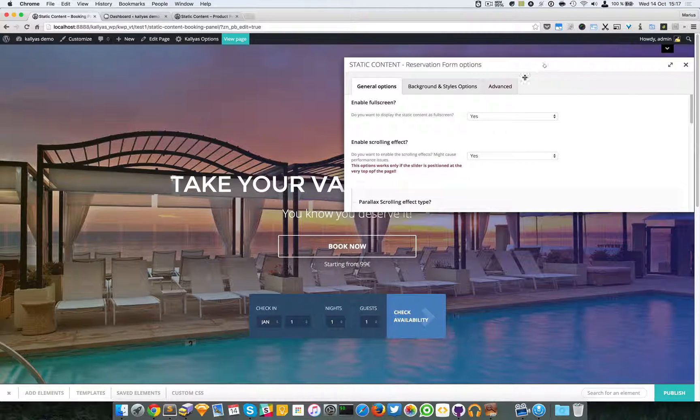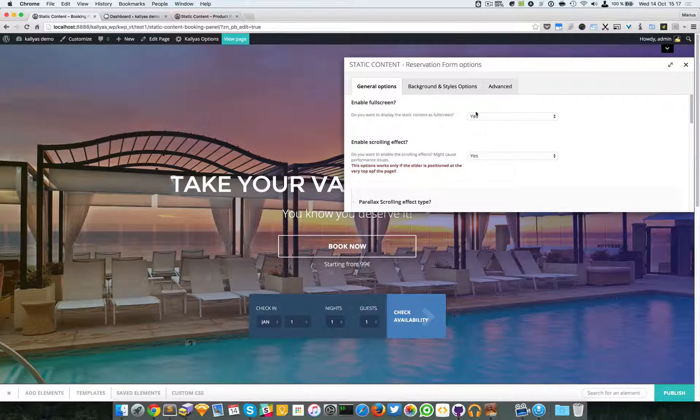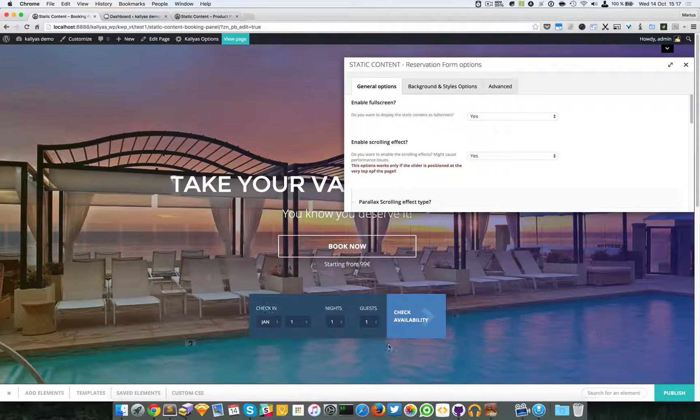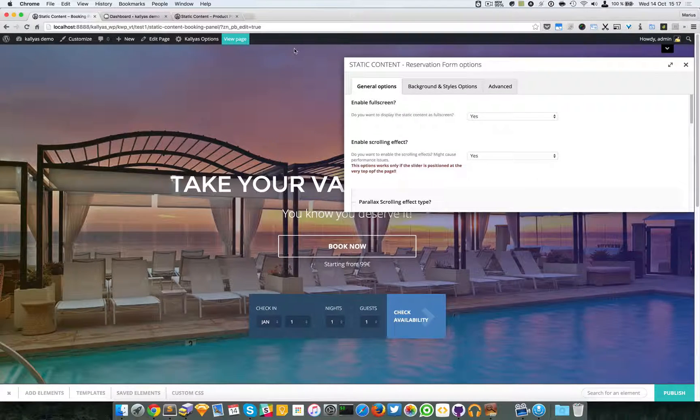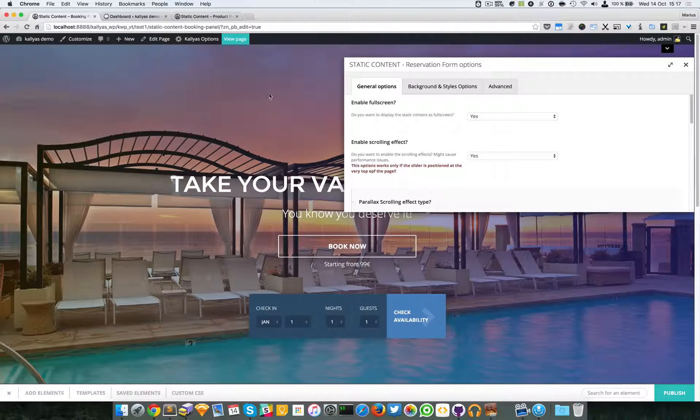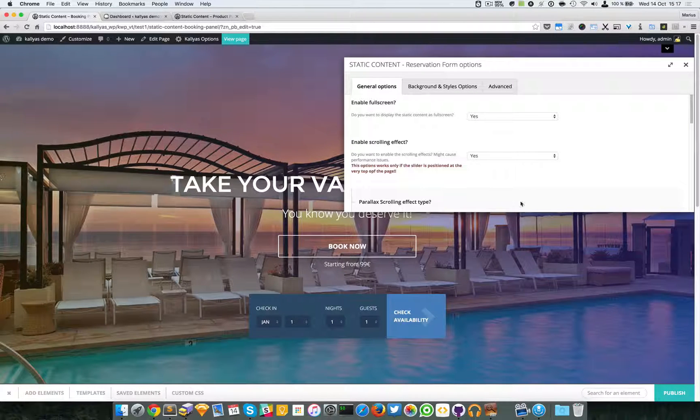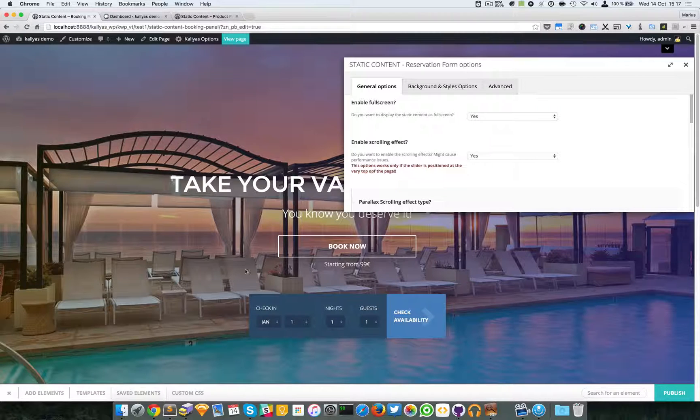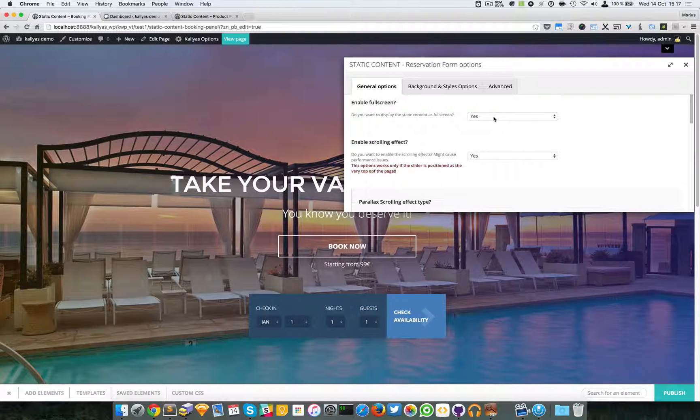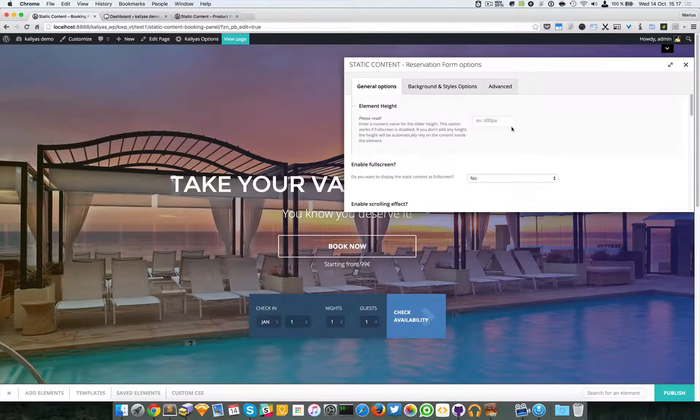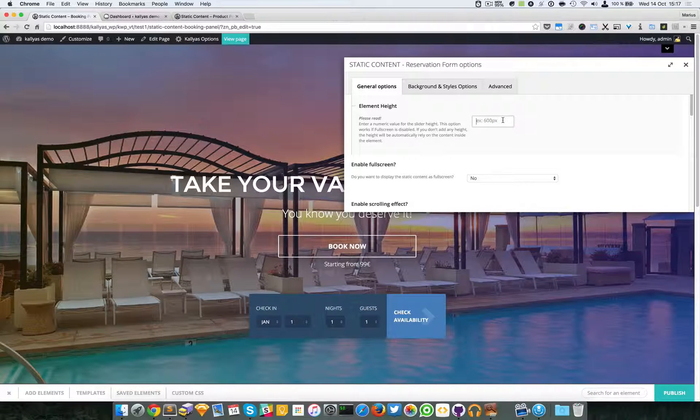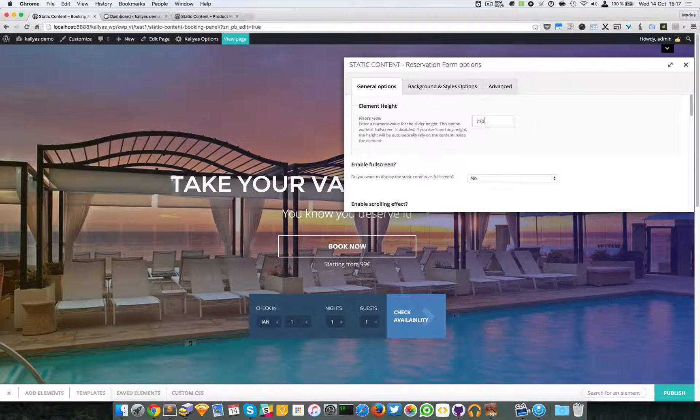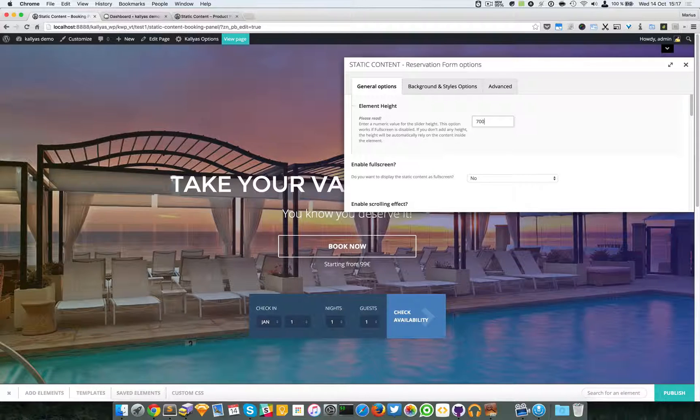We have this enable full screen option. As you can see, the element is fully stretched on the height. By default it's full width, so only the full height is specified. If I choose no, a custom height field will appear. So for example, I can say 700 pixels.